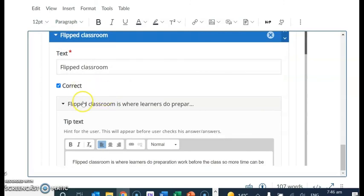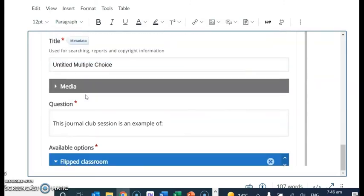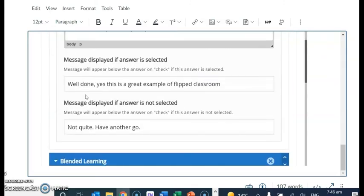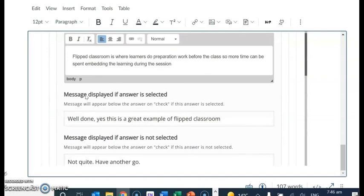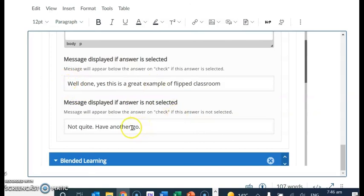Whether they want to choose, in this case, flipped classroom or blended learning. And then you have down here the feedback that you want to give them immediately when they click the button.